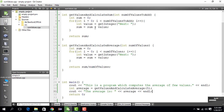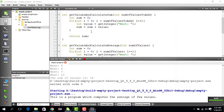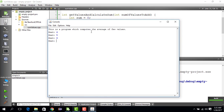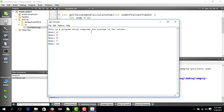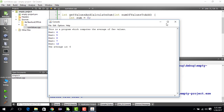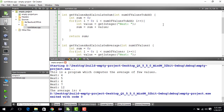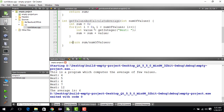We run the code. We enter 4 plus 5 plus 6 plus 7 plus 12, and the average shown is 6. It was supposed to be 6.8, so what went wrong?